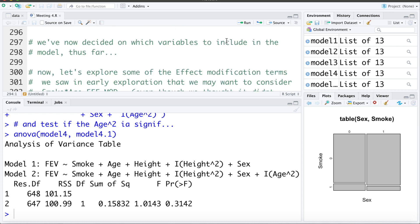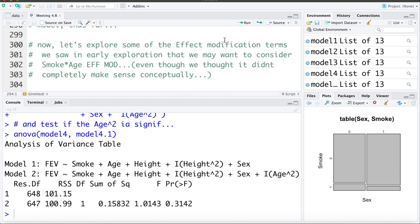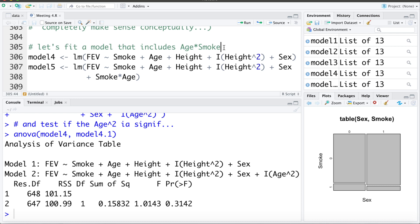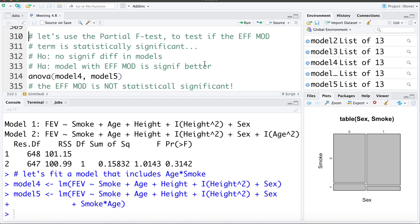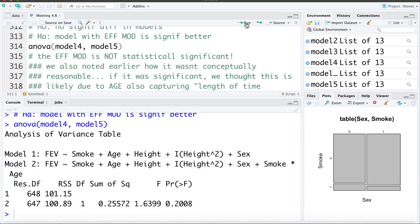Now let's explore effect modification terms. We saw earlier that we might consider a smoking-by-age interaction, even though conceptually it didn't seem likely that the smoking effect should change with age. Model 5 adds this interaction term. Using the partial F-test, the change in residual sum of squares is trivial and the p-value is not statistically significant, so this interaction is not significant.